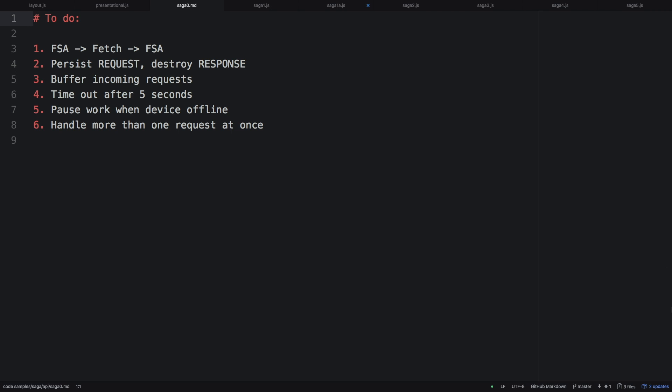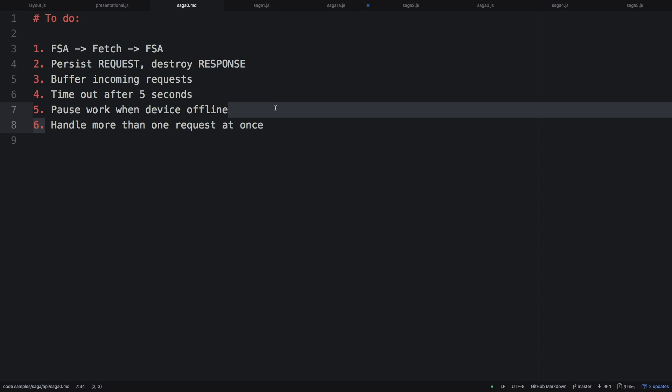Here's our to-do list. We're going to first fire fetch based on FSAs — Flux Standard Actions, which are just standard actions in Redux. Then we're going to persist it to state, so if the user closes their app and comes back, we still process that network request. We're going to buffer it so that if they make multiple requests, we keep all of them. Then we're going to add a timeout just in case. We're going to pause requests if the device goes offline and resume them once back. And then we're going to handle multiple of these simultaneously.